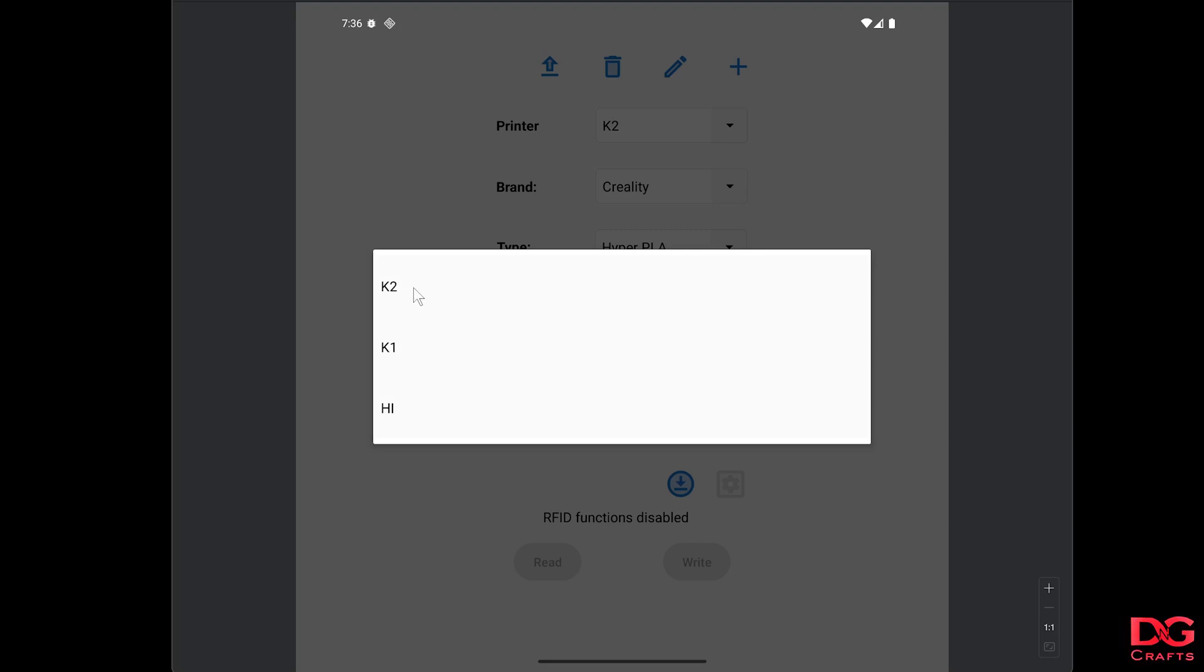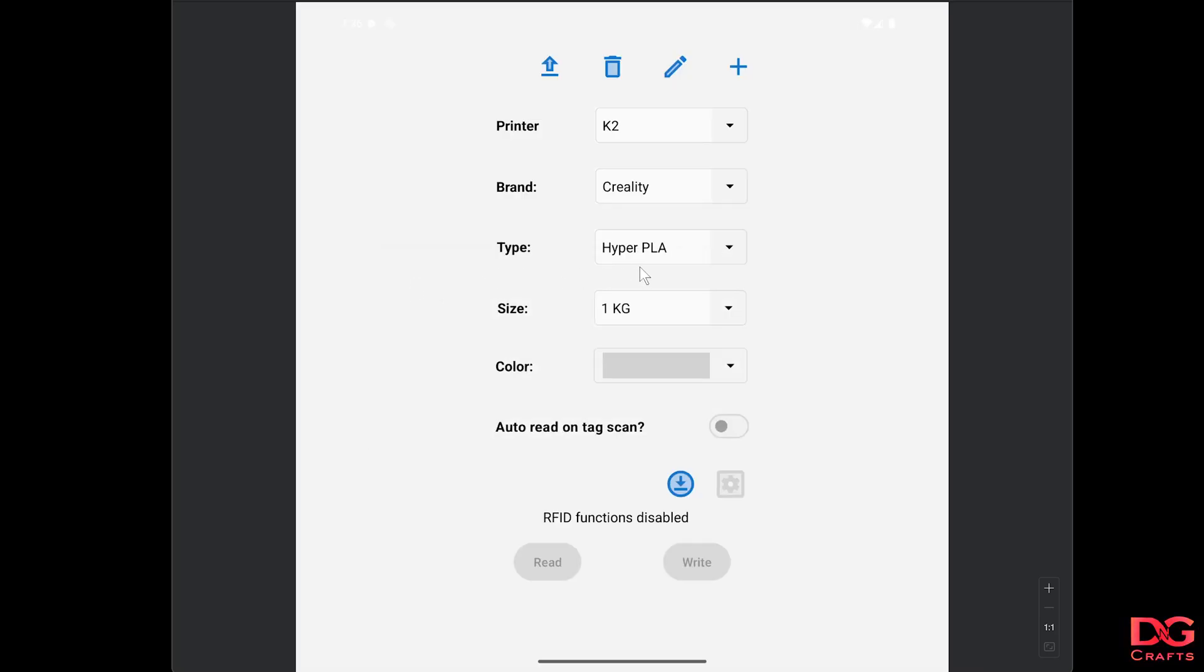In this example, we'll just select K2. It's important that you select the right printer to start with.